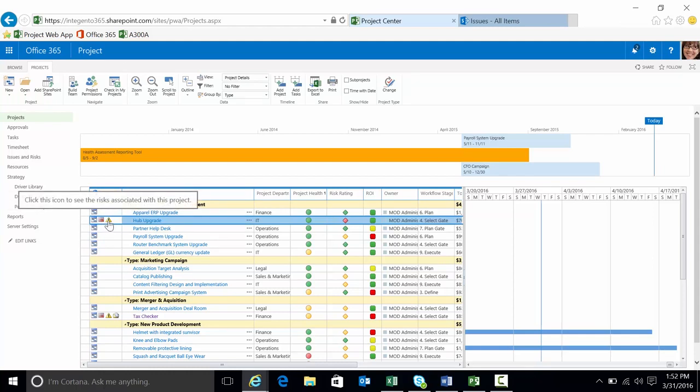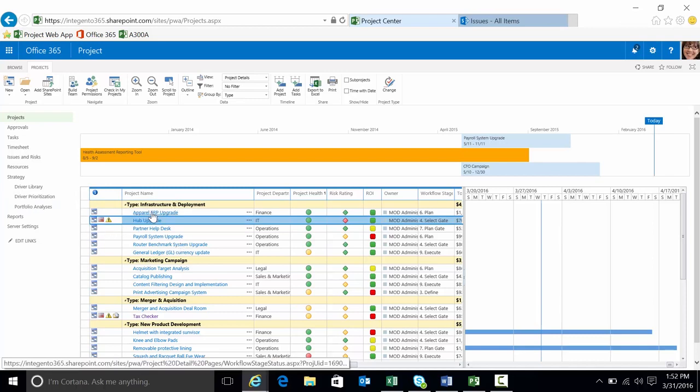If you can see the pop-up dialog box. What we're going to do is add a couple more risks and issues. We'll go ahead and add them to the apparel ERP upgrade. I'll click directly on the project name.